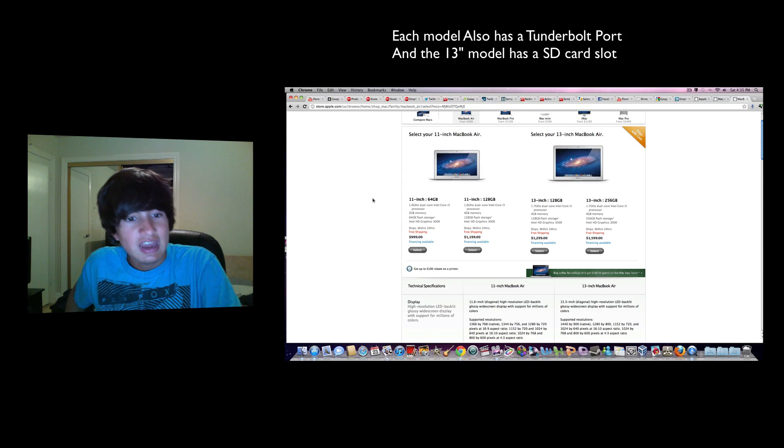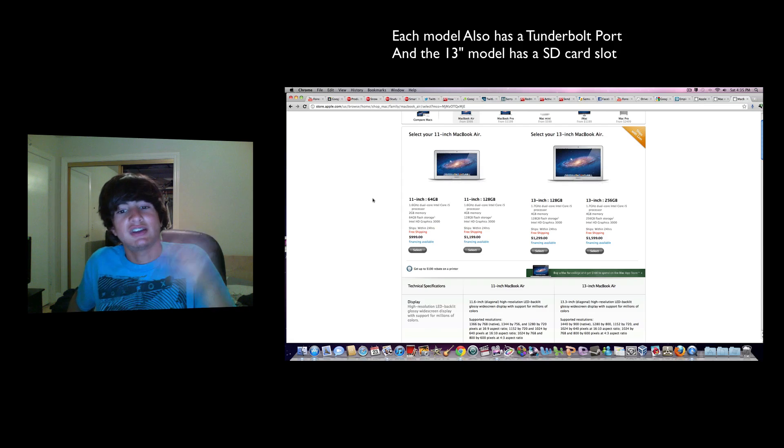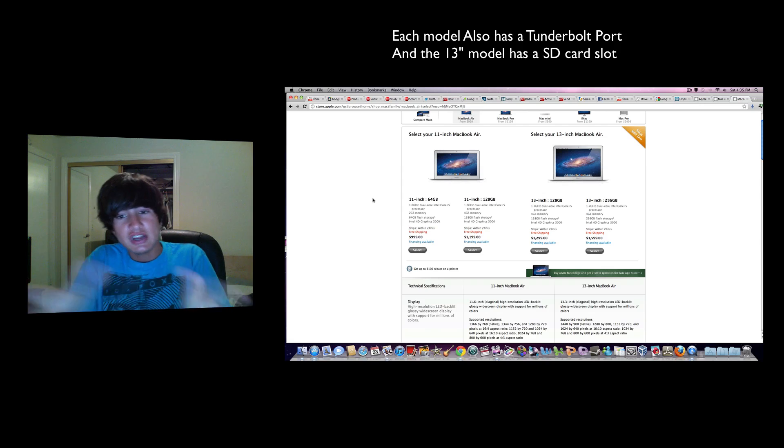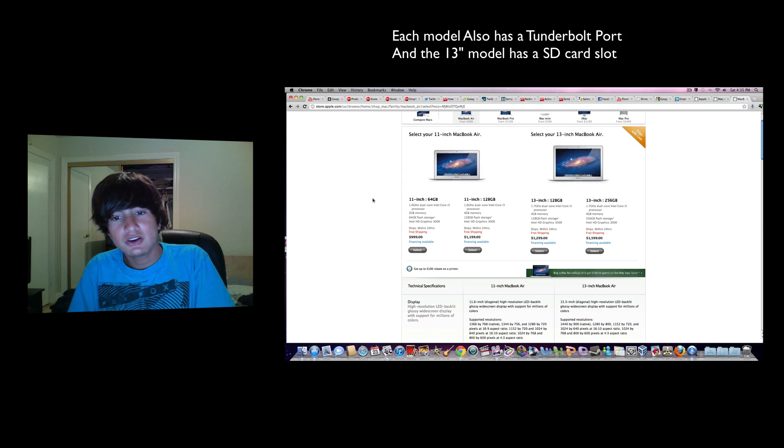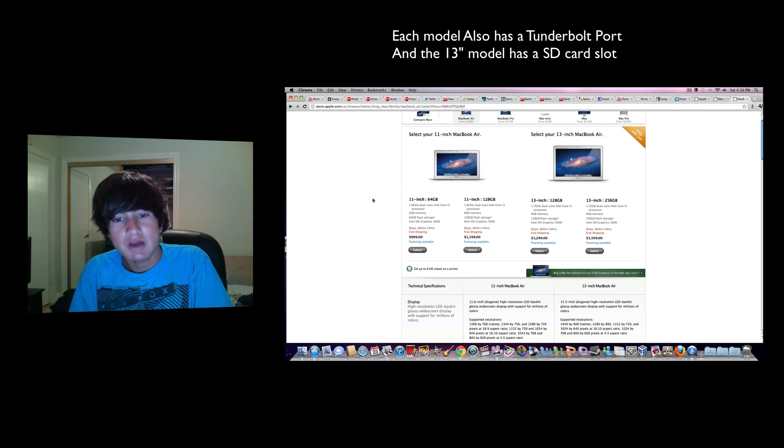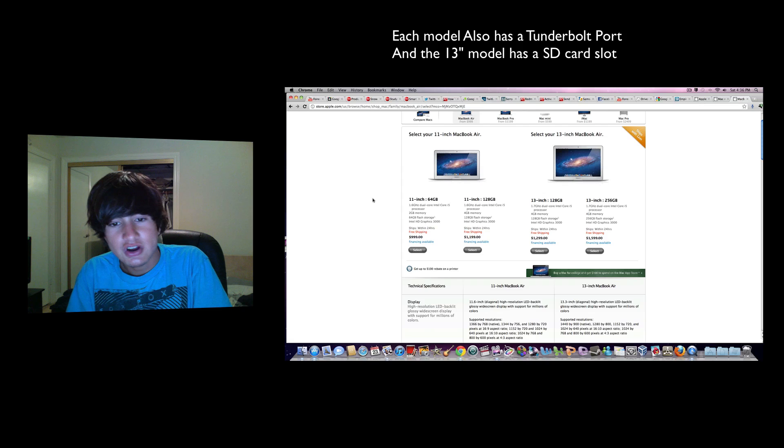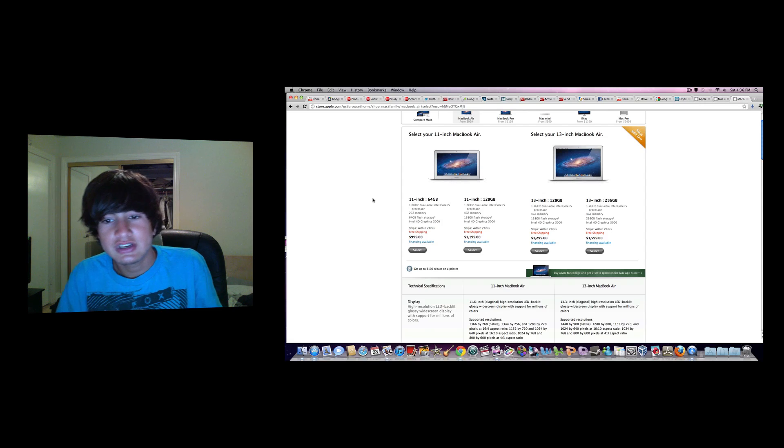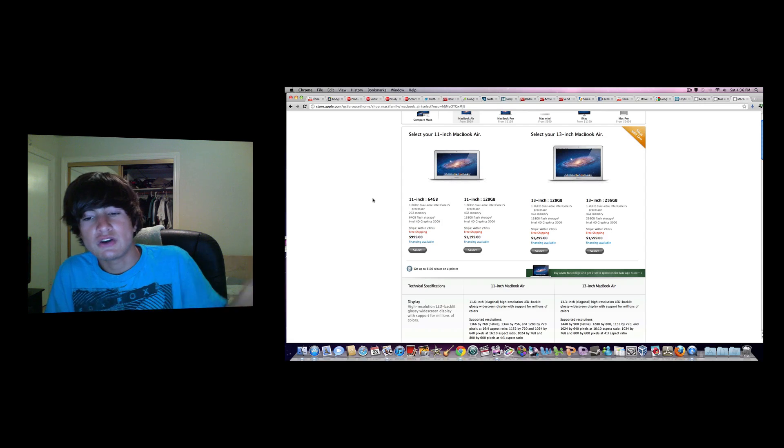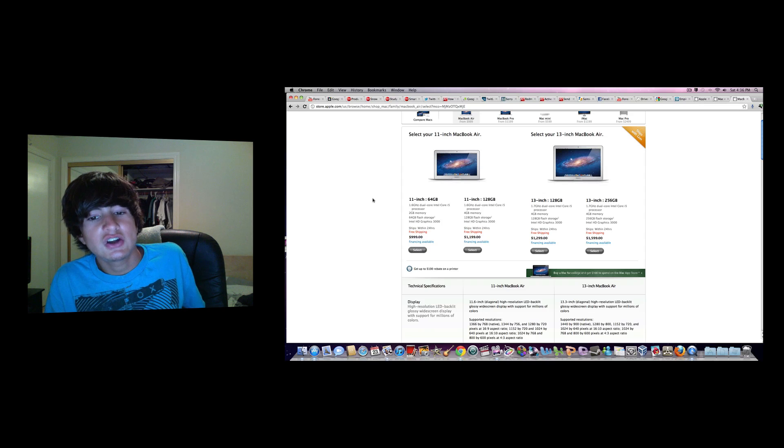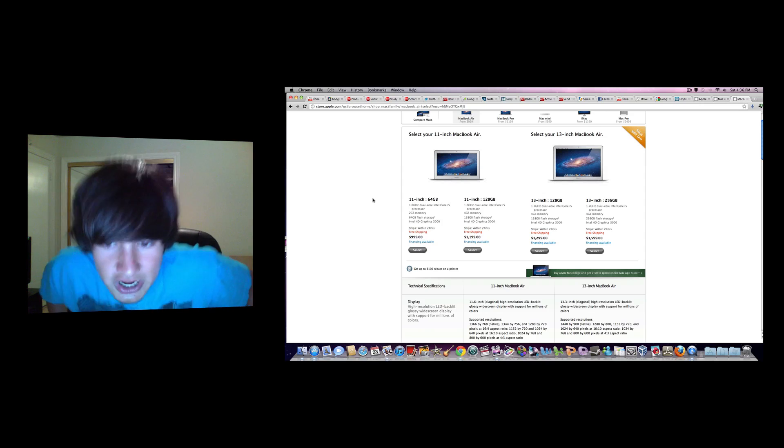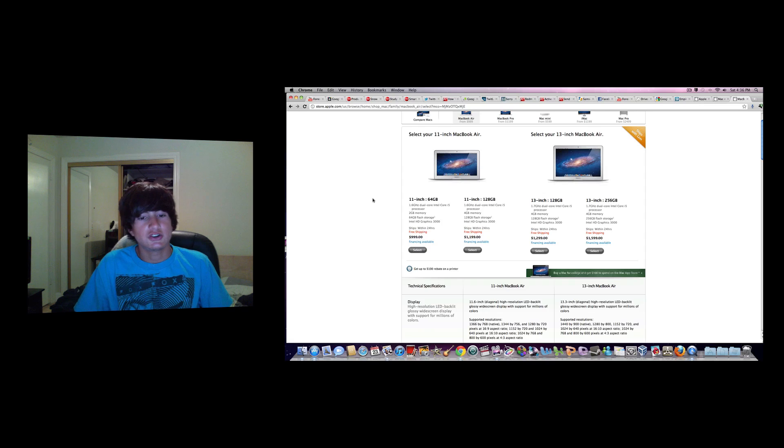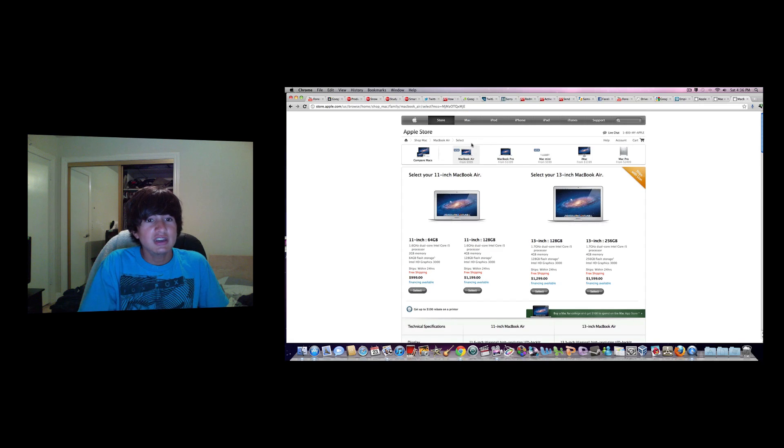Then you got the 13-inch models, which there's only two as well as 11-inch. It's 1.7 gigahertz i5, 4 gigs of memory, 128 gig hard drive, Intel HD Graphics 3000. The same thing for the next one, except you got a 256 gigabyte hard drive. Those are both $1,300 and $1,600, and with education discount I'm pretty sure it's like $100 cheaper.